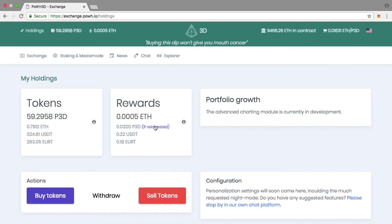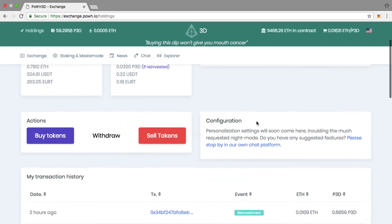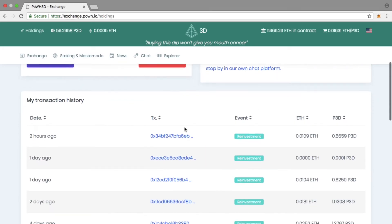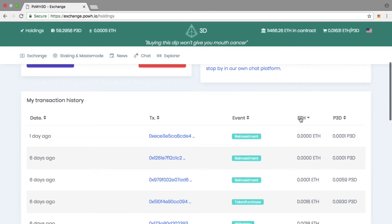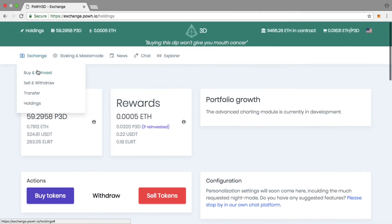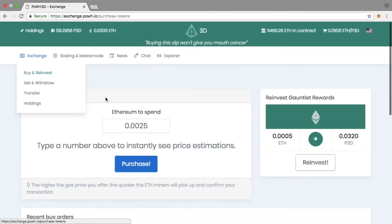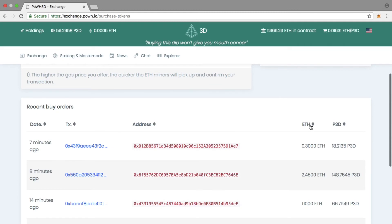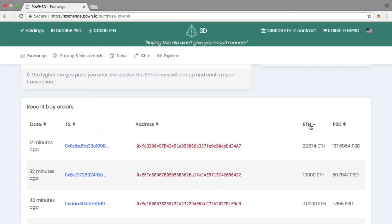You can also see your own recent transactions as well as recent buy orders from the community in general. This gets updated every hour or two.